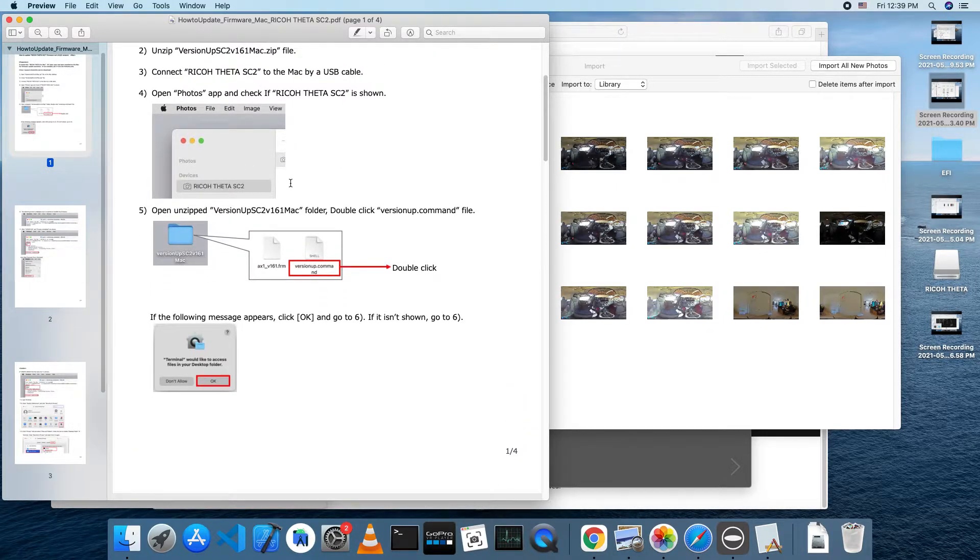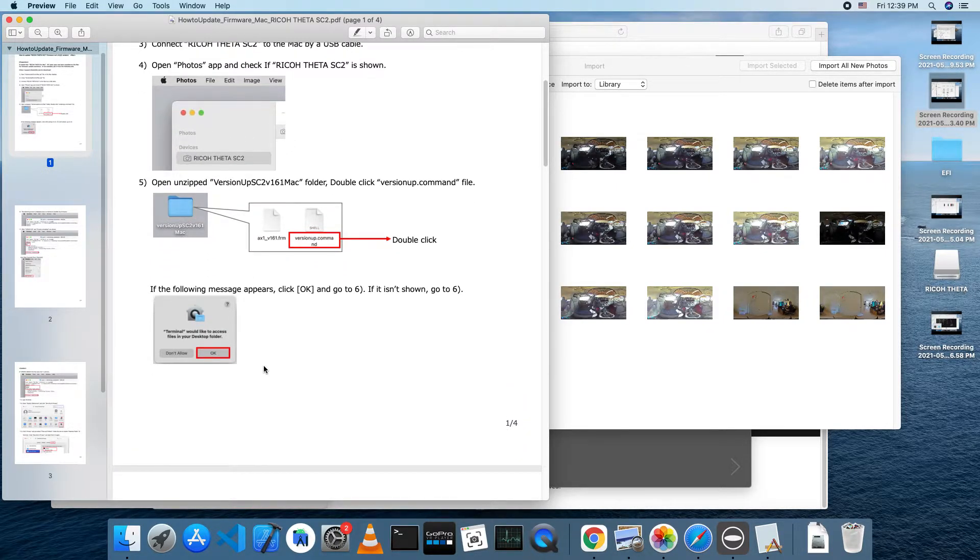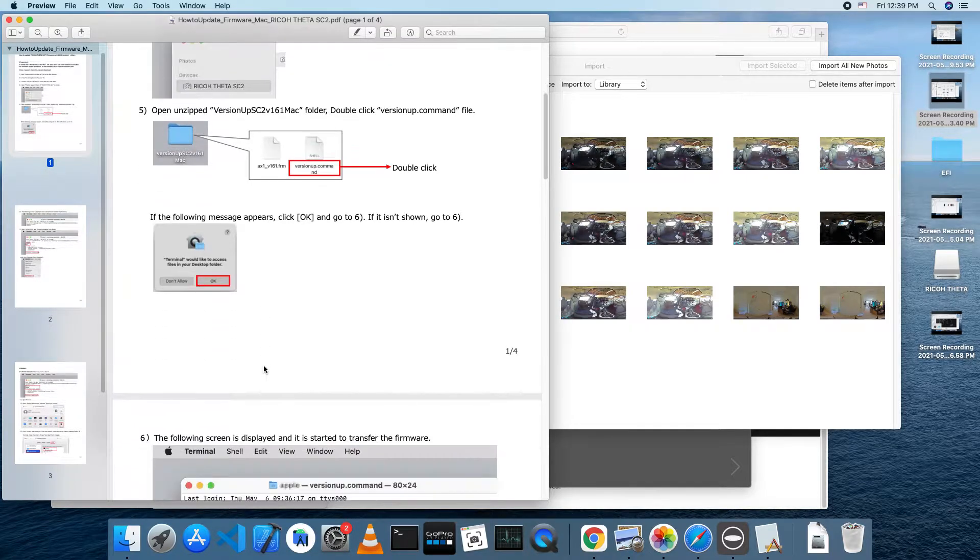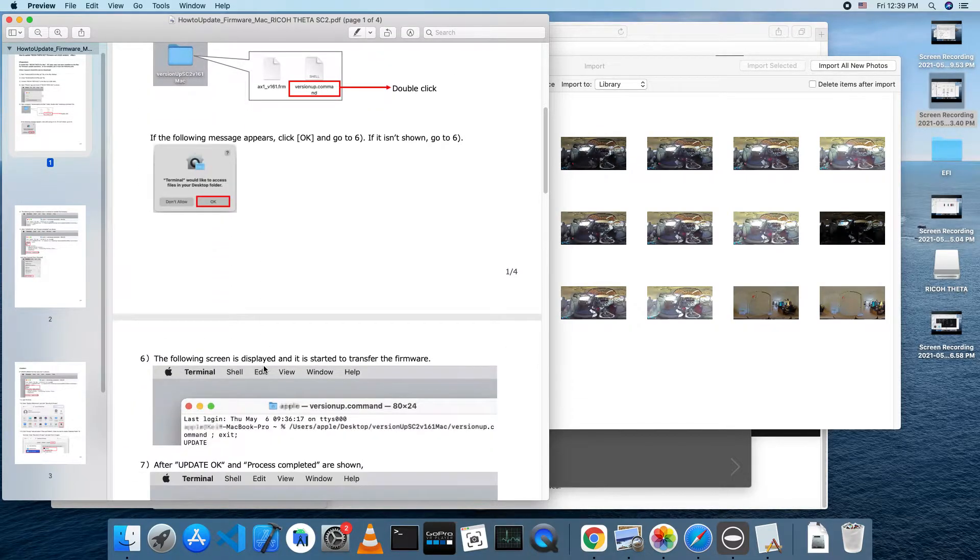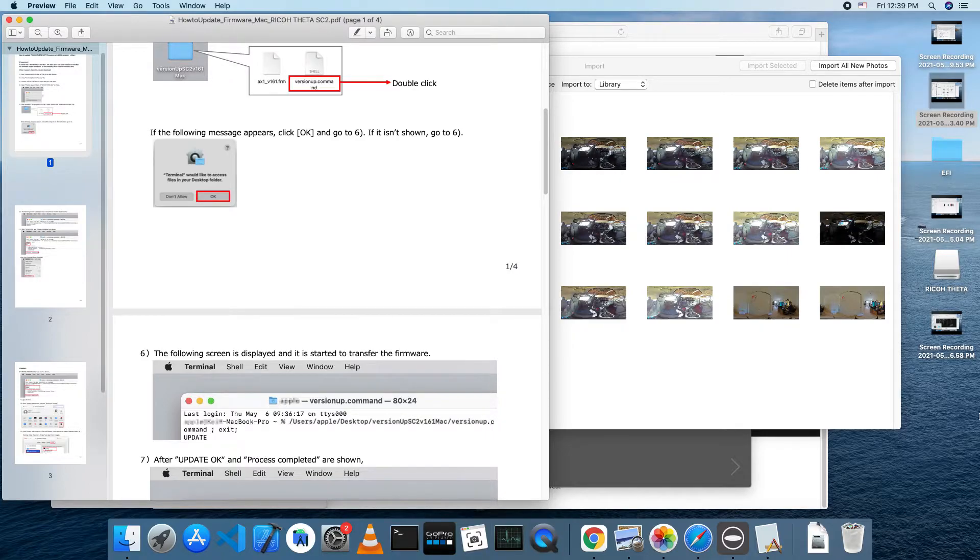Open up the Photos app on your Mac and make sure it can see the Ricoh Theta SC2 that should be connected to the Mac. The firmware update folder needs to be on your Mac desktop.